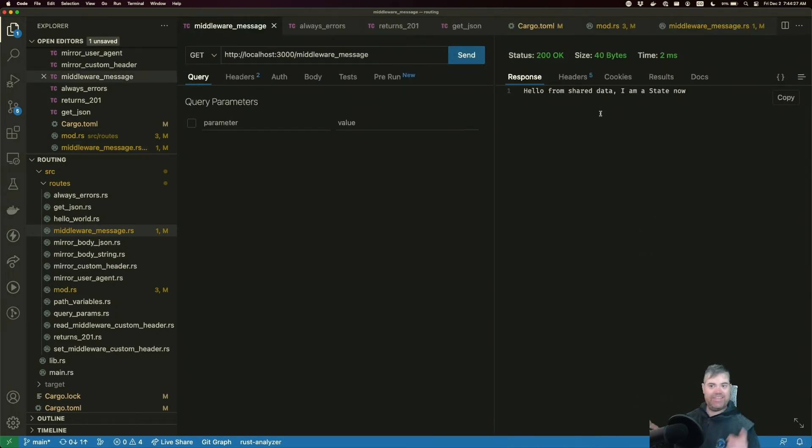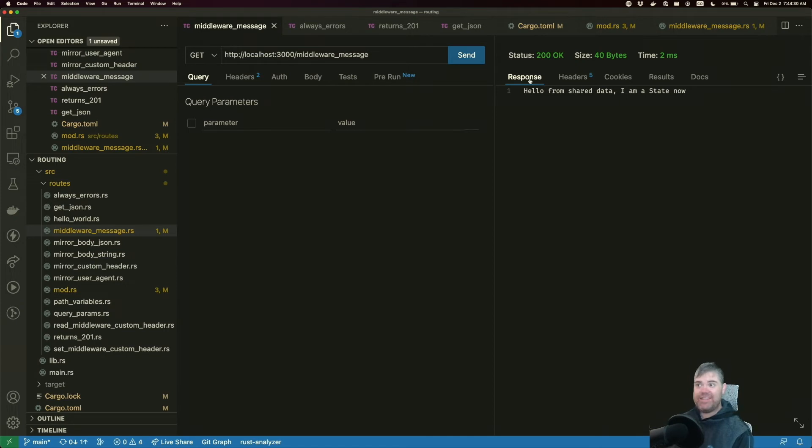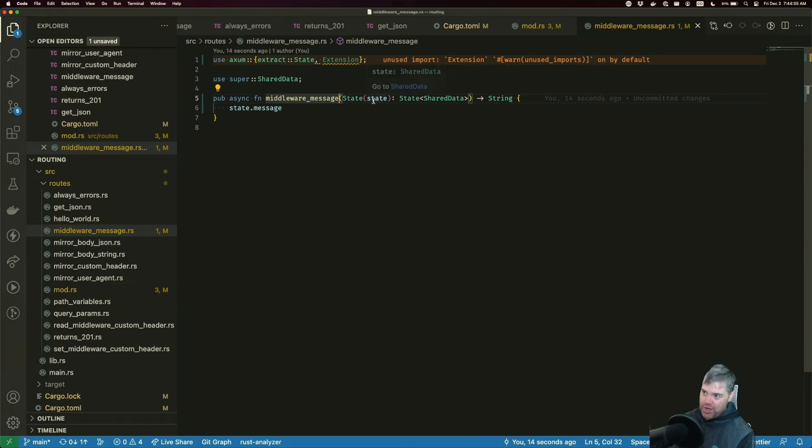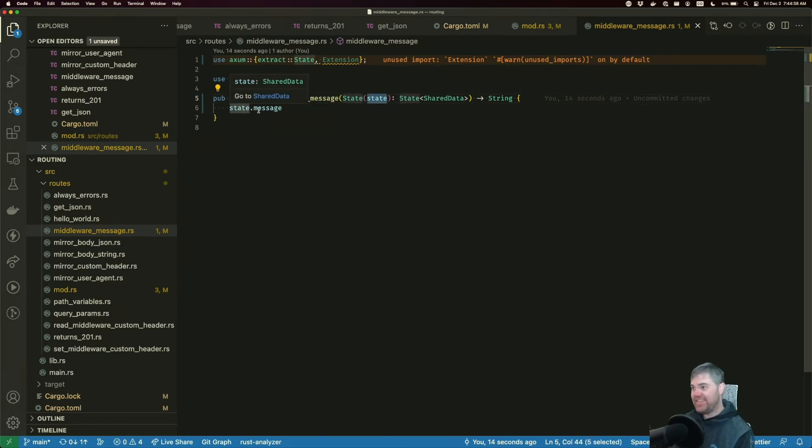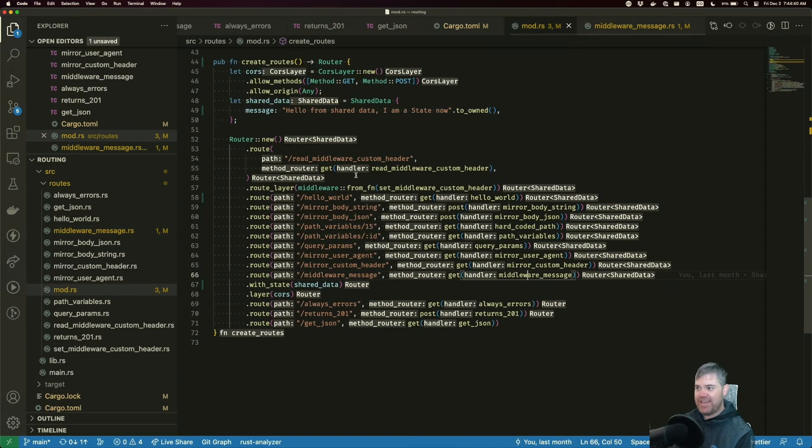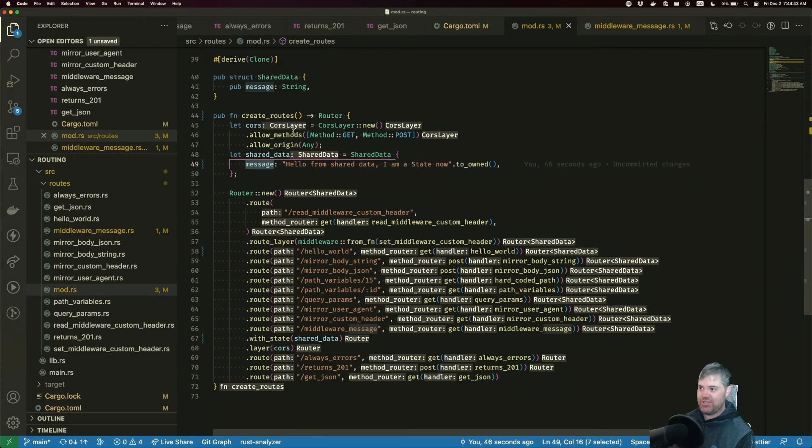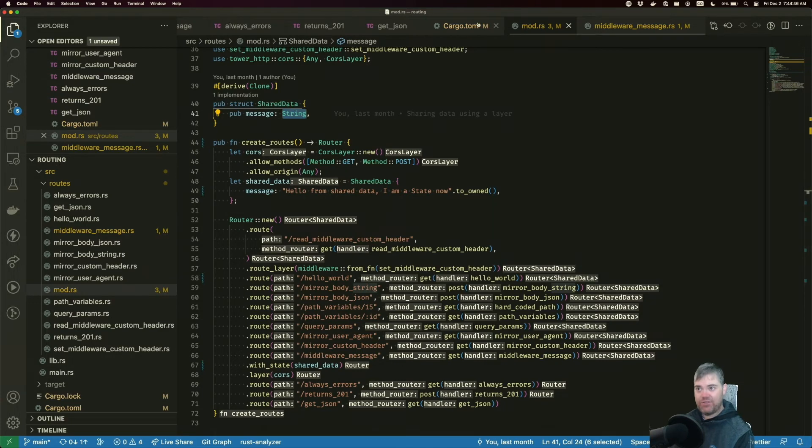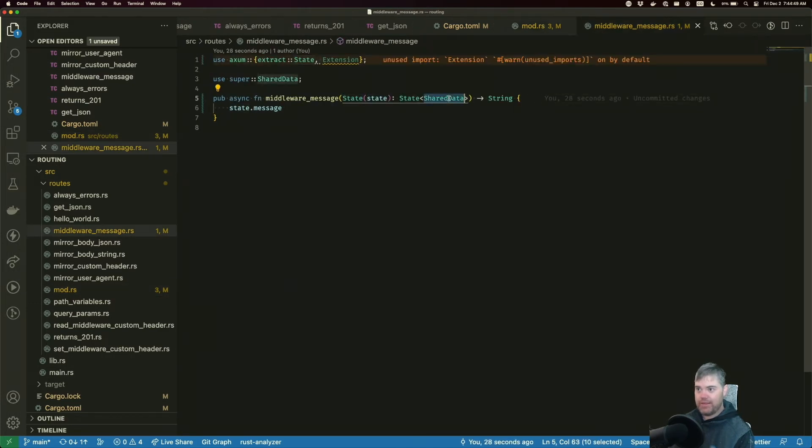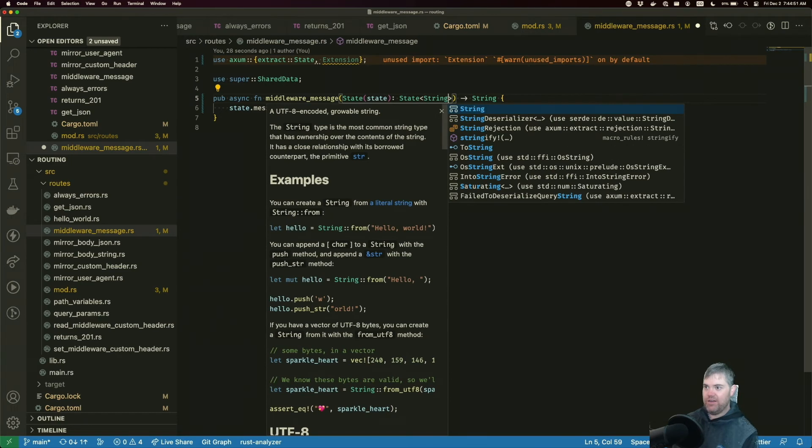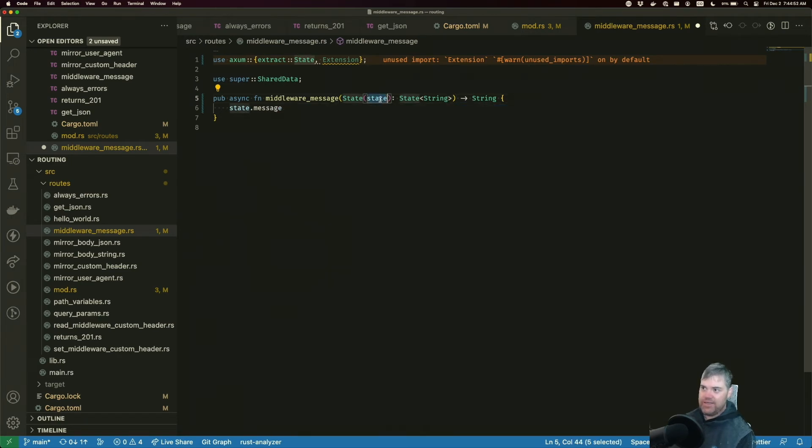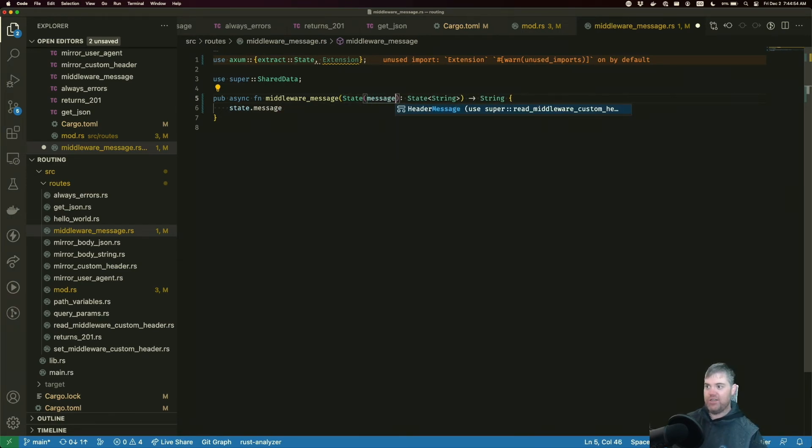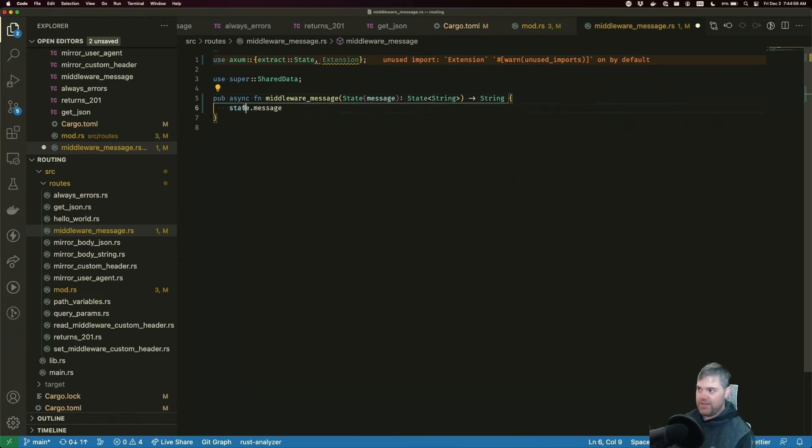But what if we want the same sort of feeling from extensions where I don't put state in here and I have to do like state dot? What if instead I want to just go straight to the message here, which is type string? So I would have to do string in here and then I could just get the message straight out and use that. Okay, we do have an error though.